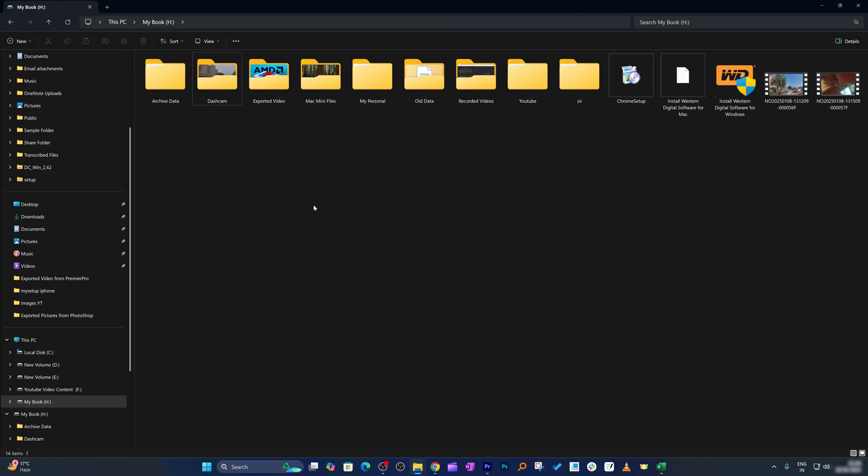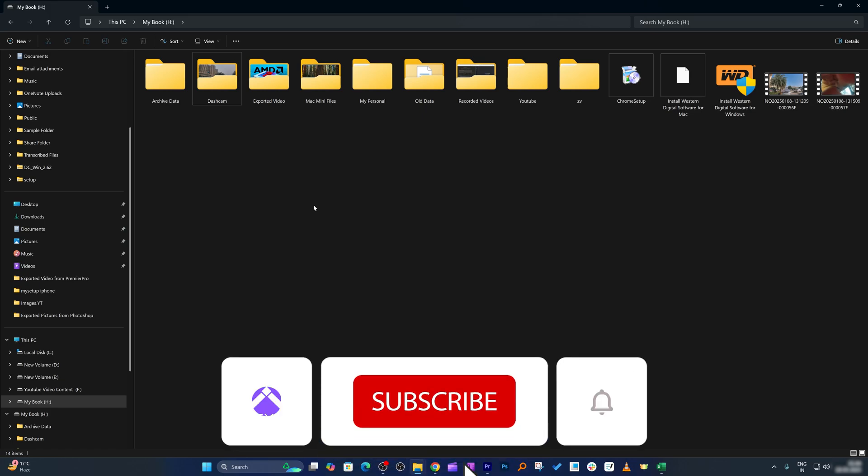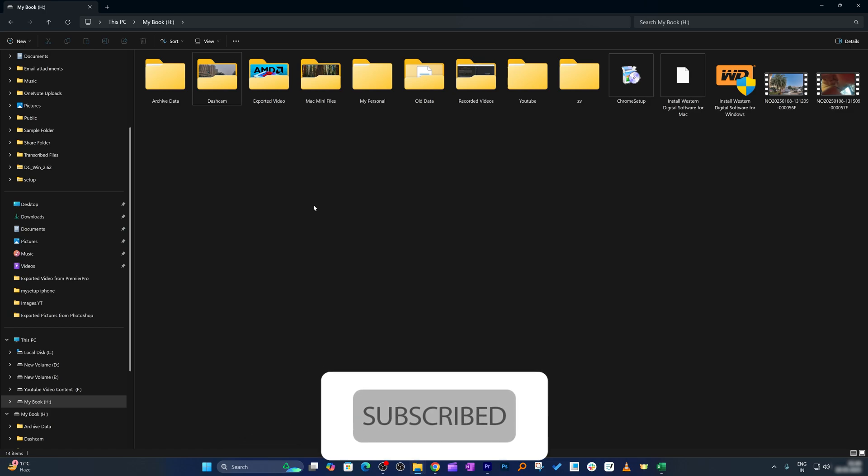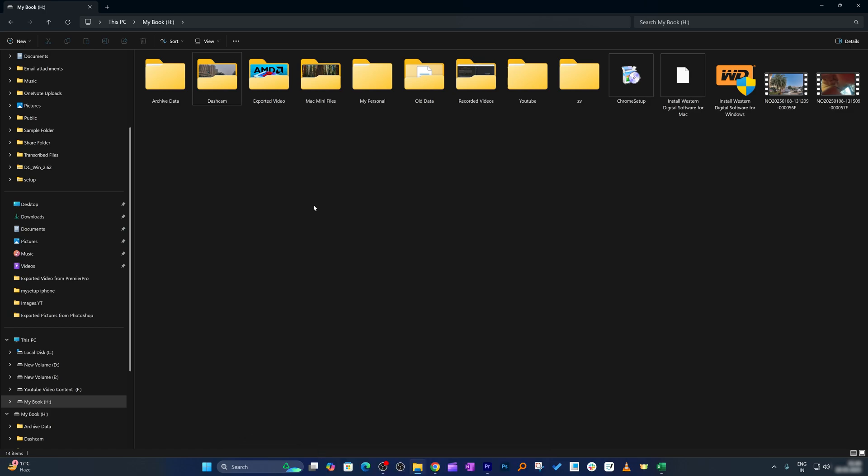I hope guys you find this video helpful and informational. If so, then please do like and subscribe to Windows Nexus to see more such productivity tutorials related to Microsoft Windows. And I will catch you soon with one such another video. Till then you take care and bye bye.